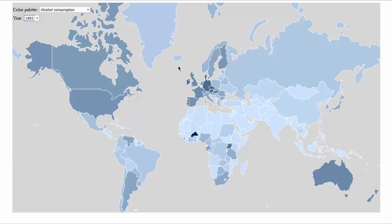Good evening, my name is Daniel and today I'm going to present Nutriti, the visualization tool that we have developed for this assignment. This visualization tool is based and focused on the nutrition habits worldwide and the relation of these habits with the health of the population.